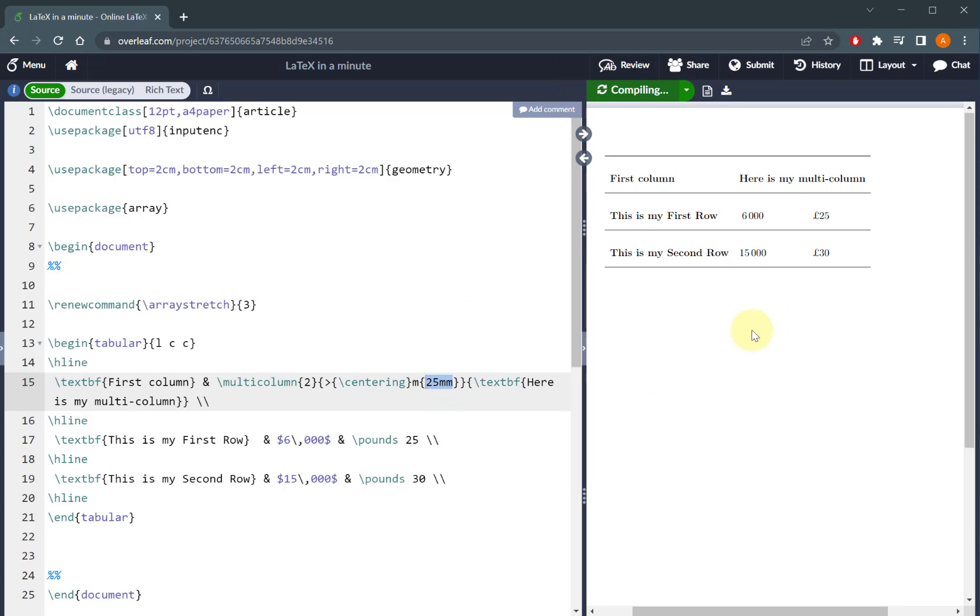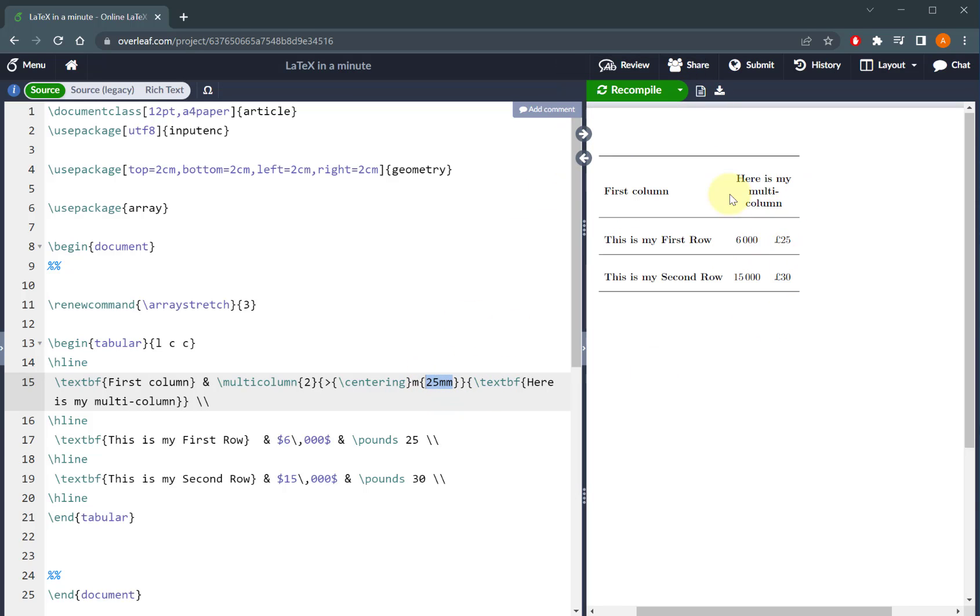So you can see now that my custom column width for the last two columns is going to be 25mm overall and it's still going to be centered.